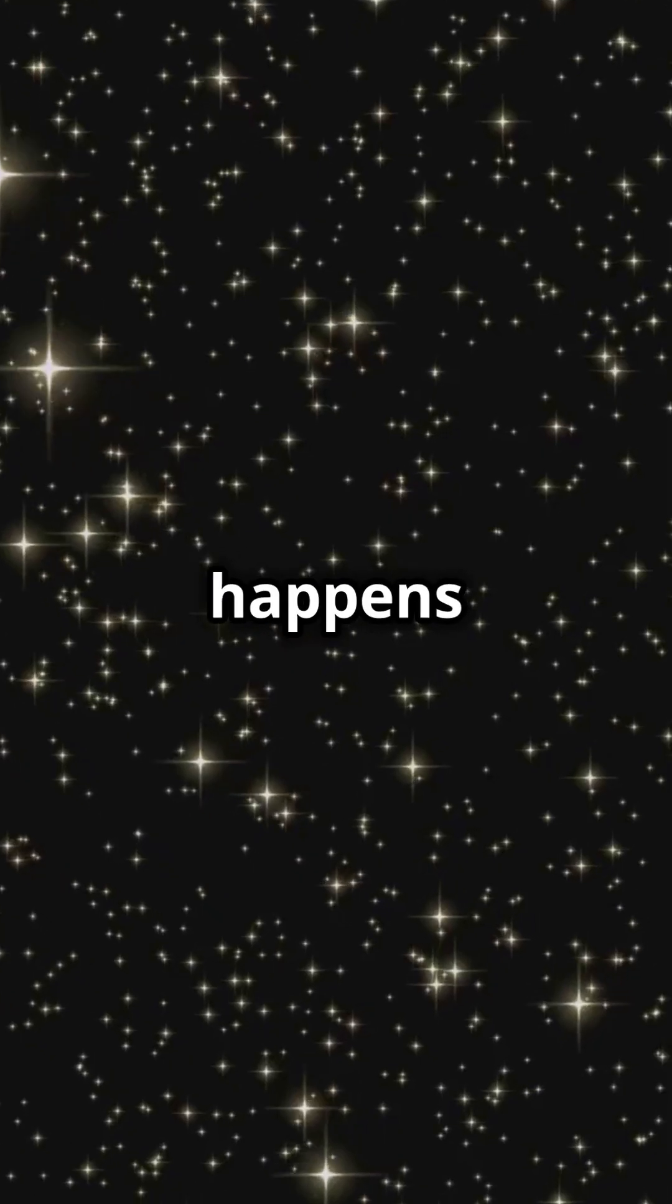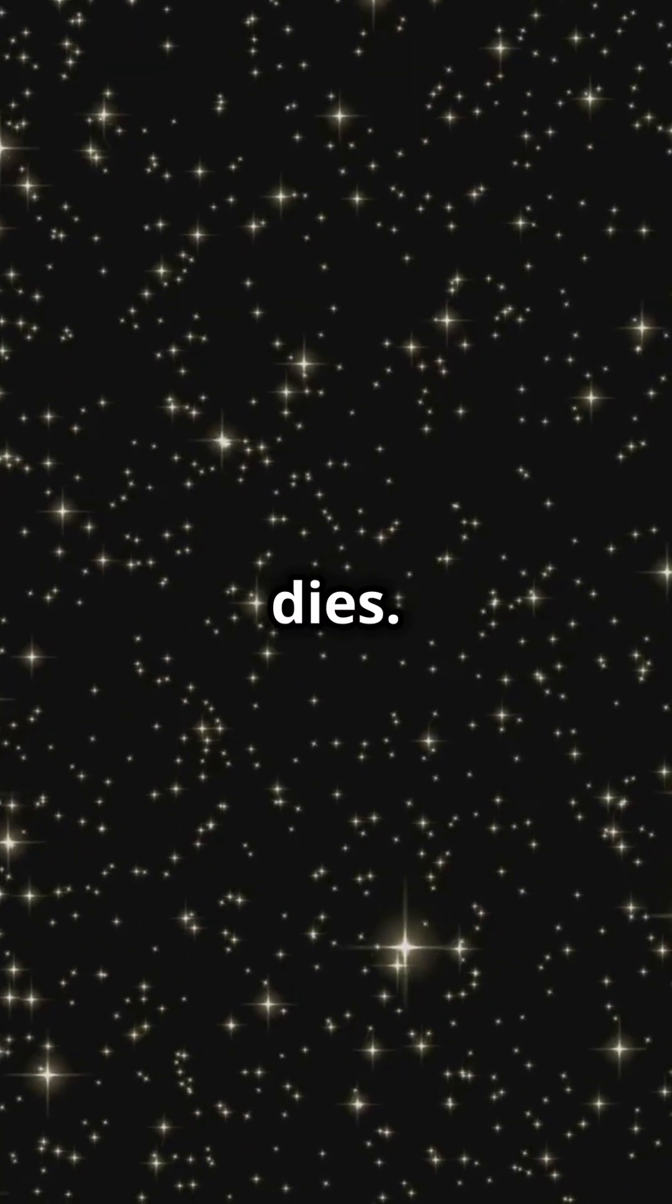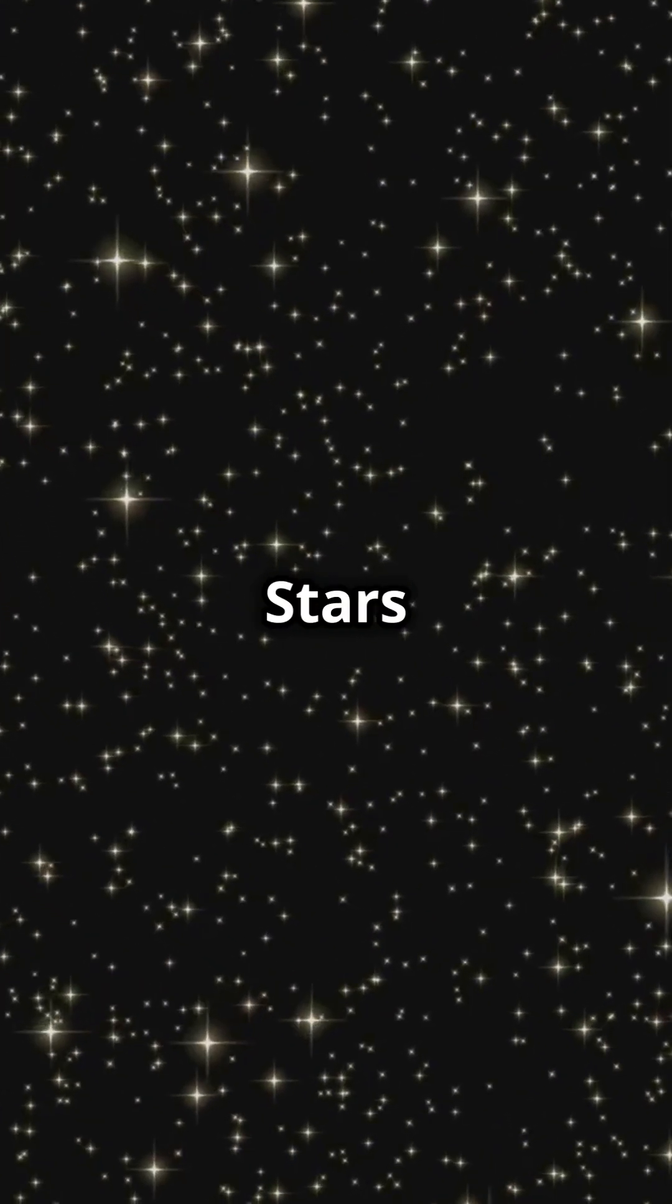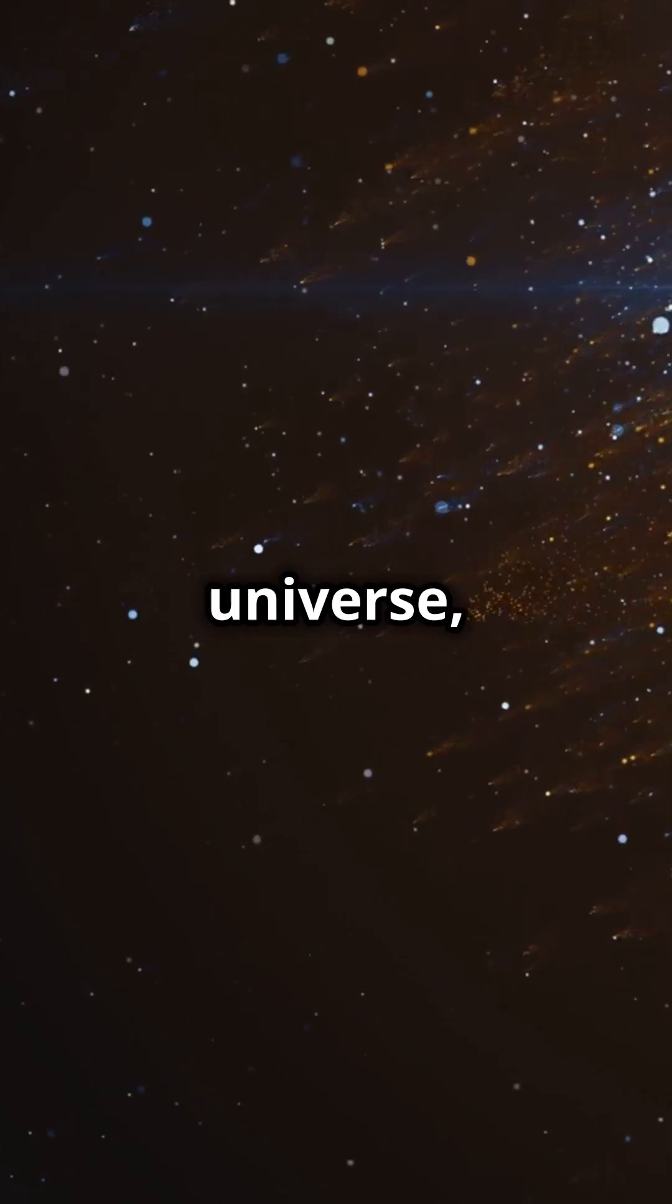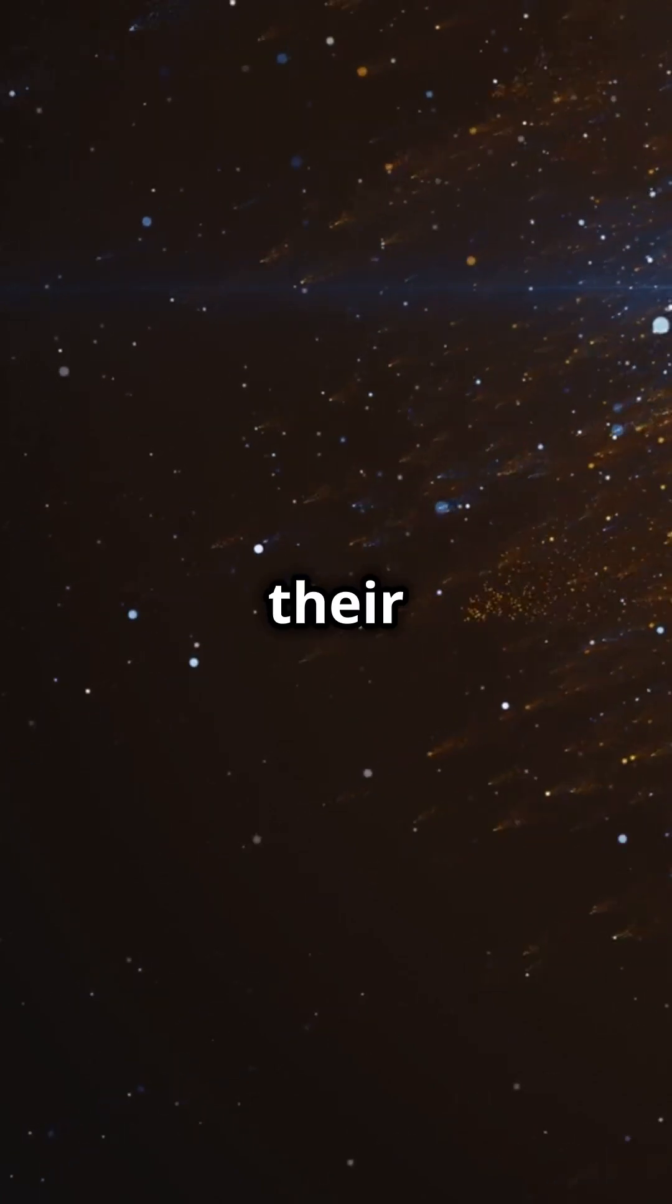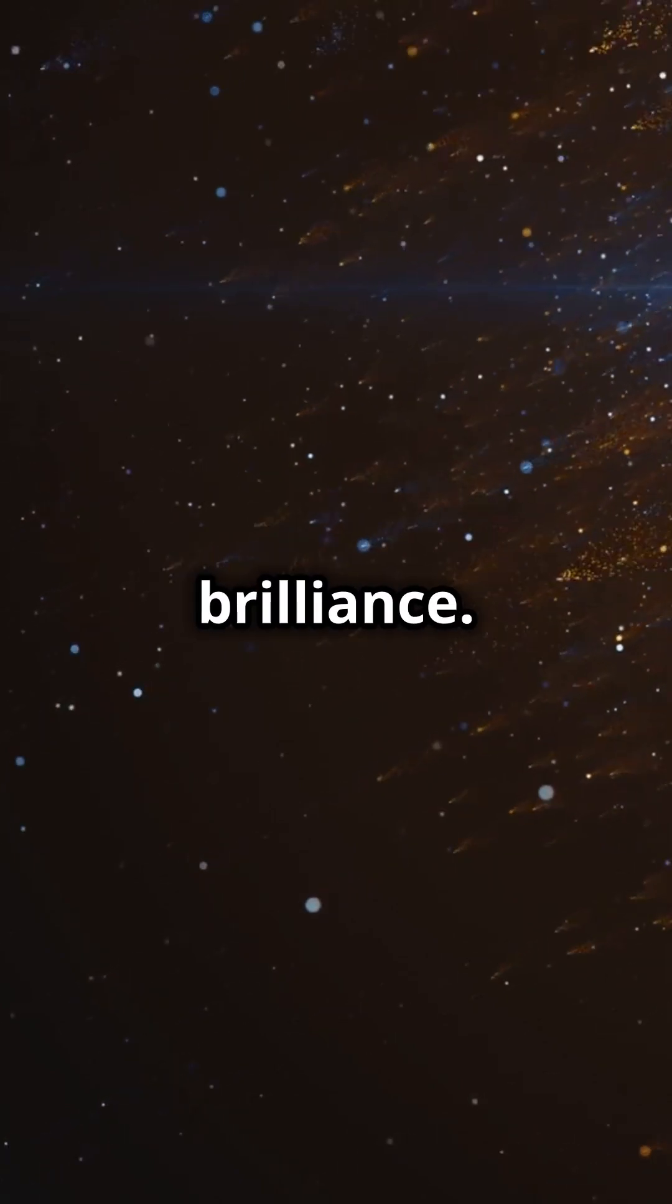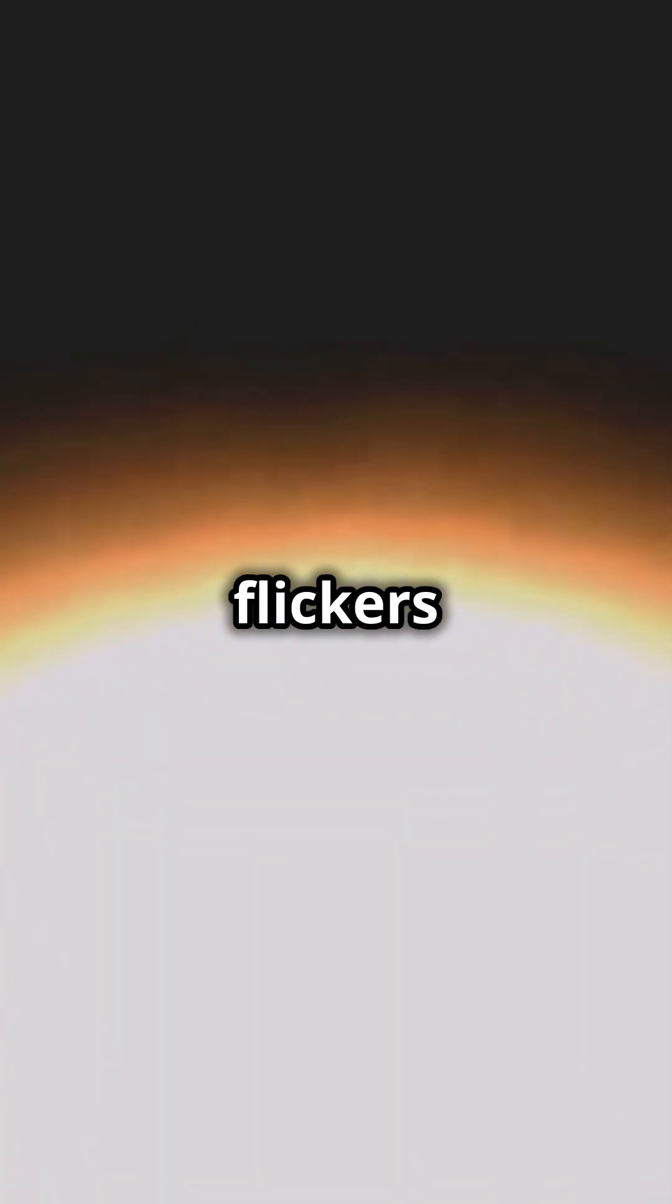This is why you need to know what happens when the last star dies. Stars are the beacons of our universe, lighting up the cosmos with their fiery brilliance. But what happens when the last star flickers out and dies?